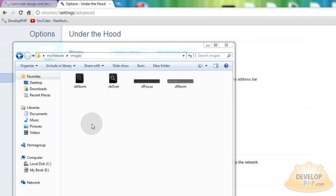Hello everybody and welcome to part two of designing and programming custom search fields and custom form components. You can customize most any form element in HTML for any type of form that you're building. In this lesson we just happen to be making a custom search form field and button. In order to prove that our secondary images are all being preloaded before the user interacts with the elements, I've placed the finished application online so we can sense how it will act for a user that comes to your page for the first time ever, so we can sense the preloading of it.